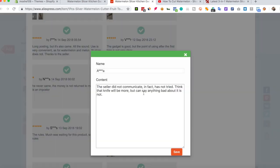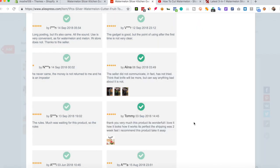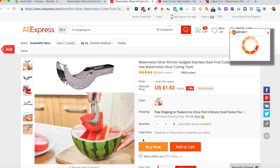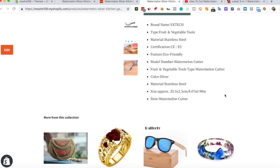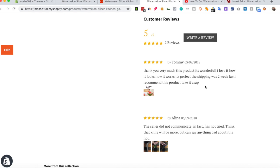This is the product — import now. Click view and scroll down and you can see the reviews and the images.